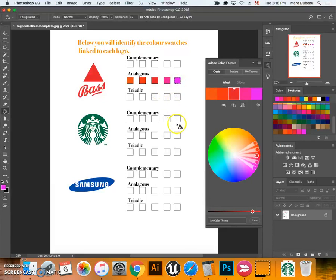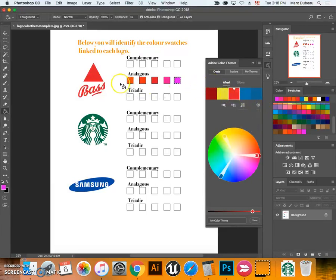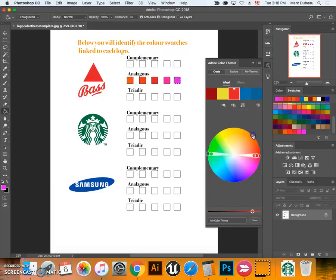I've done the first one. Now how do I switch to triadic? I click here, go to triad. I always make sure my base color is the color here and I would just add them. How do I switch to complementary? Go down here and there's your complementary colors. I'd like you to do that for all three of these logos.